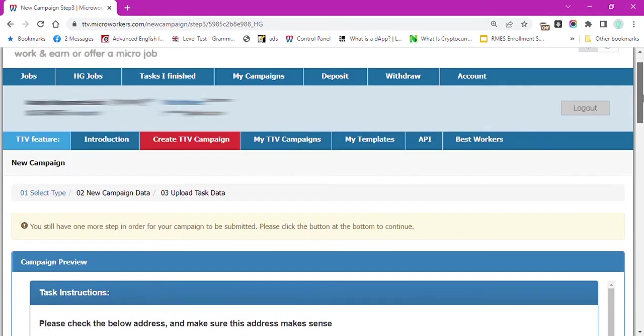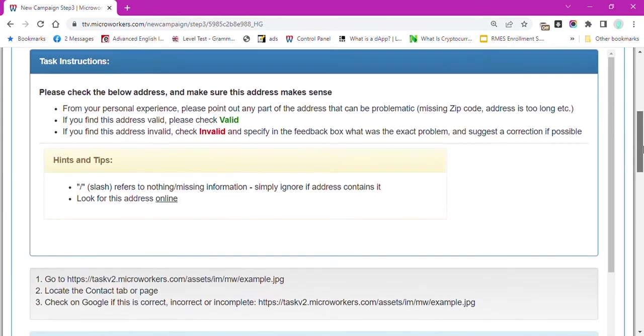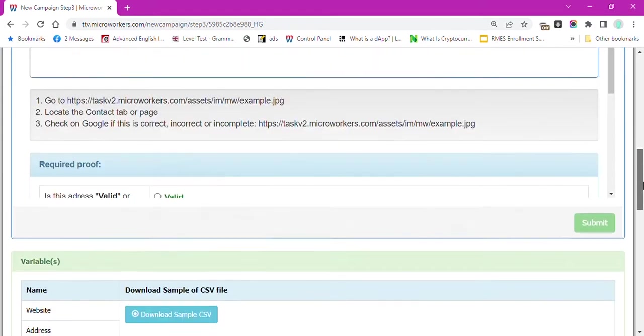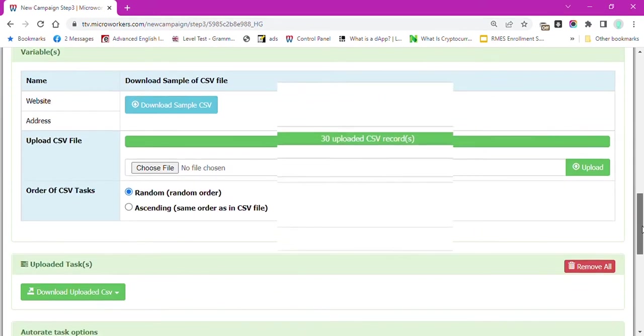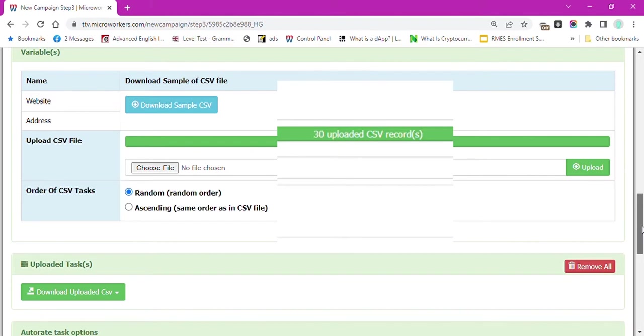Scroll down and you will see that the orange box changes to green with the text 30 uploaded CSV records.